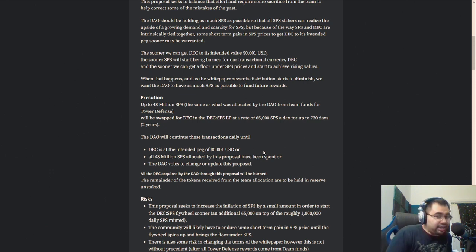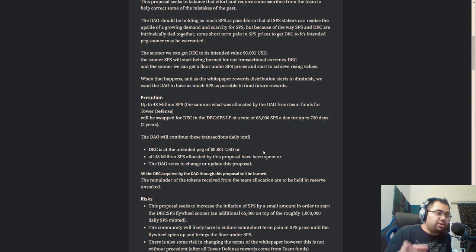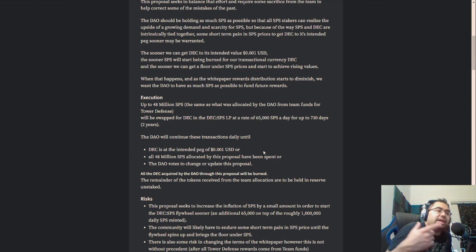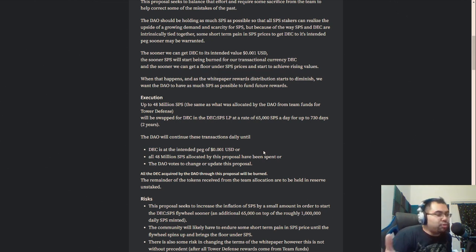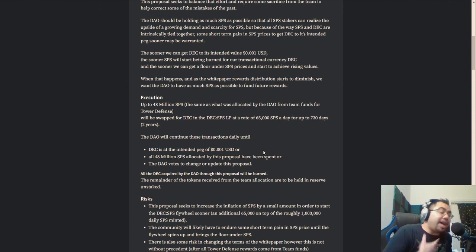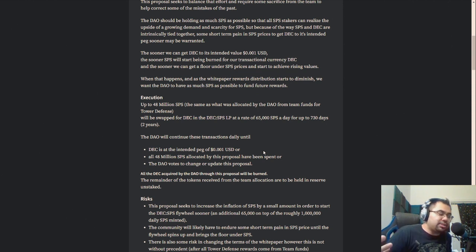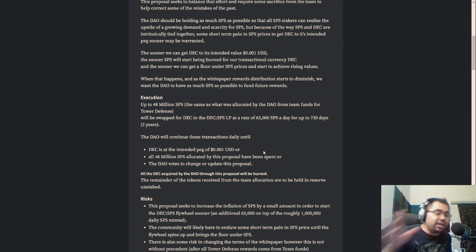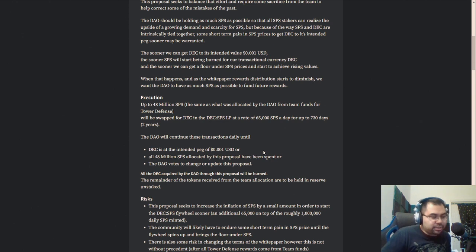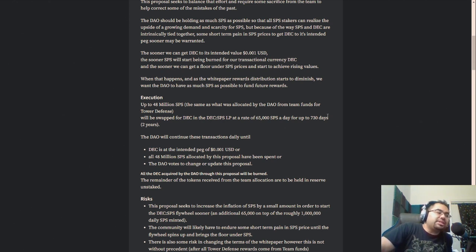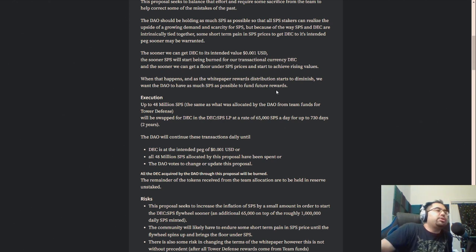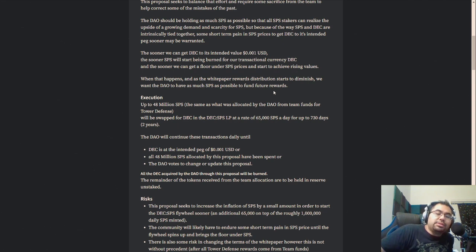So it's essentially just going to keep on selling SPS and buying DEC. The DAO continues transactions daily until DEC is at the intended peg or all 48 million of the SPS has been used or spent. So it could take a while, but it will provide this constant upward pressure for DEC to keep it at peg. It will provide a consistent downward pressure for SPS, but I'm okay with that because I personally don't think it's going to take that long to get back to peg once these sinks start coming in. But that is the question. When will the sinks be here? So let me know your thoughts in the comments below. I will catch up with you all in the next video and I will see you around the game. Take care.